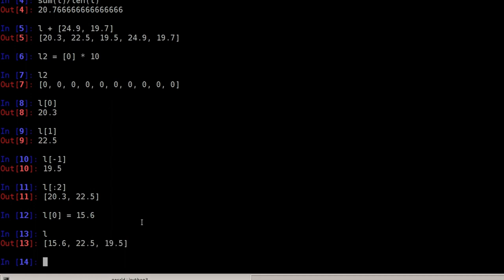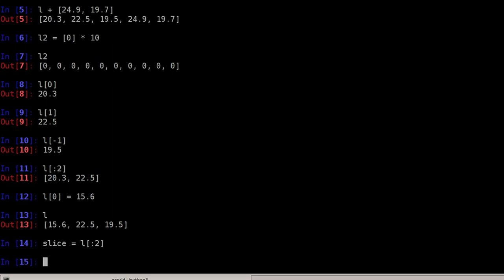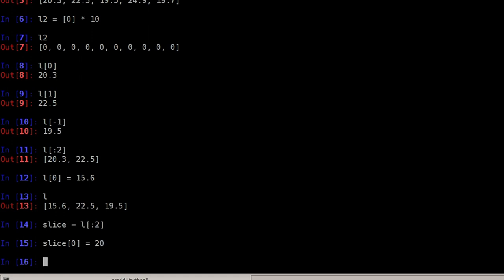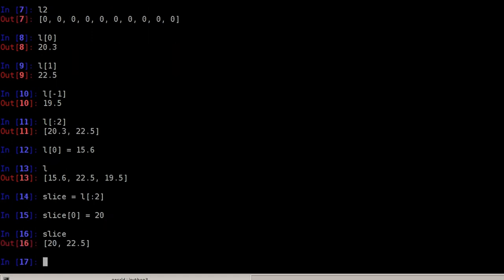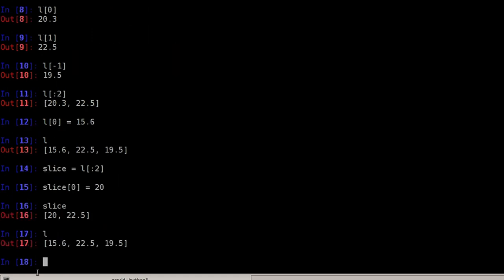However, if I take a slice, let's say slice equals list of all elements until two, the slice will be a copy of the values. So if I change the slice, I will not change the original list. Say slice[0] equals 20 and slice is changed, but the list is still what it was before.